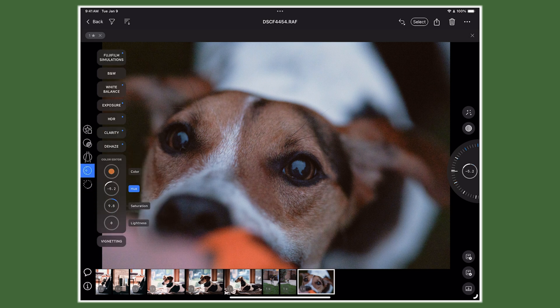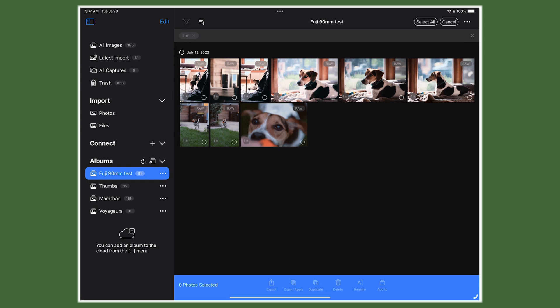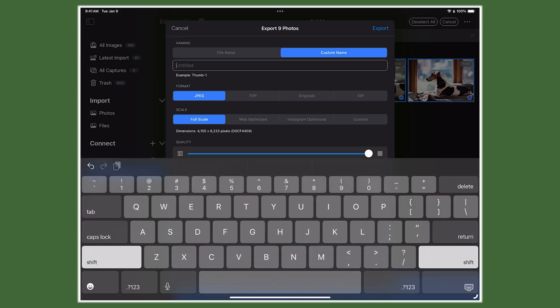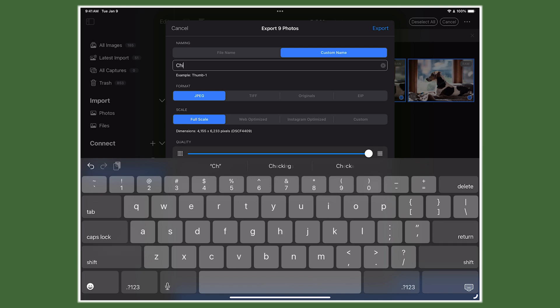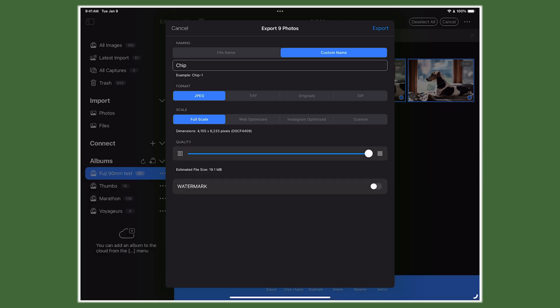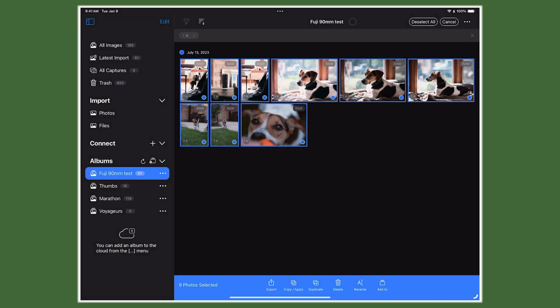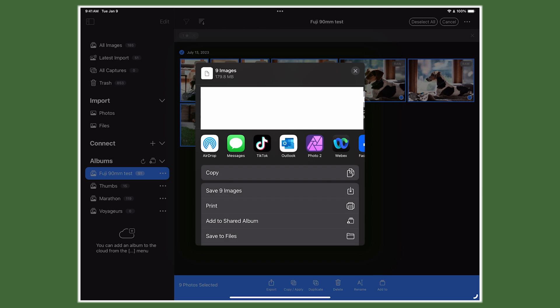Once I have all the images edited the way I want, I can select all of them and hit Export. There are a bunch of different export settings — I'll start by adjusting the name. These are all of Chip so we'll go with "chip" as the file name. Then hitting export will take a minute to process, then bring up a window asking where to save those images — I'll save them to the Photos app.